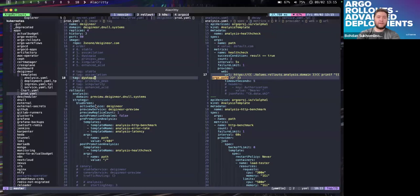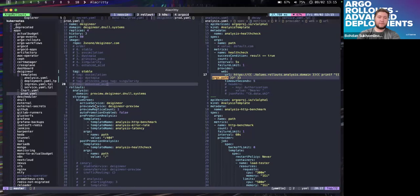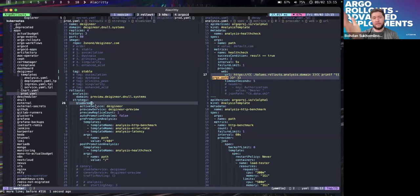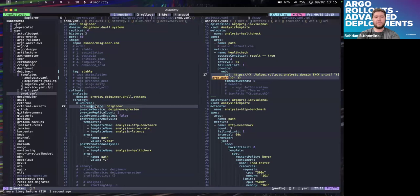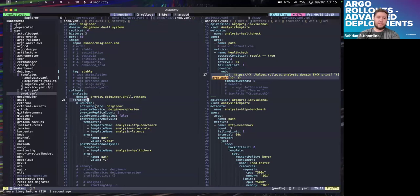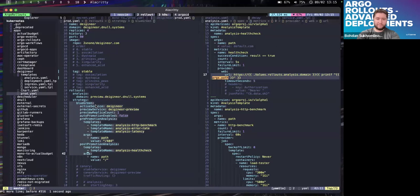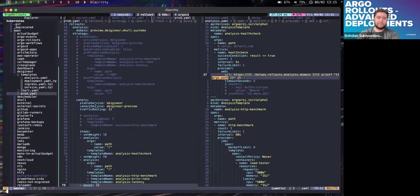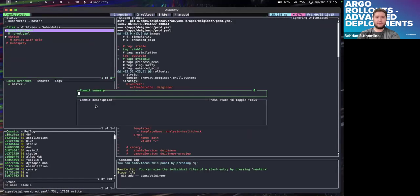Let's move on to another type of deployment - canary. This was blue-green; now we switch to canary.